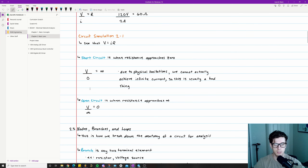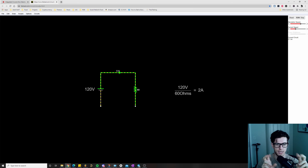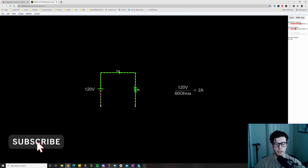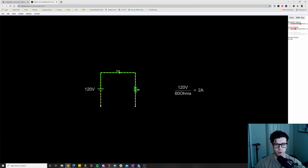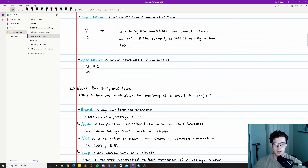The next concept is an open circuit, which is when resistance approaches infinity, meaning the current draw is basically zero amps. In the demo, an open circuit is like deleting a wire — there's no closed path for current to flow, so you get zero current. If I put the wire back, we go back to 2 amps.